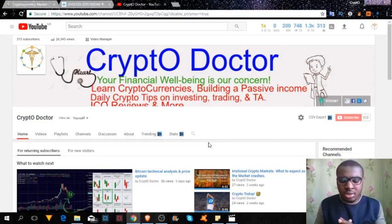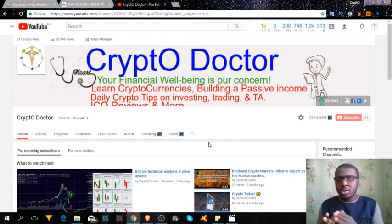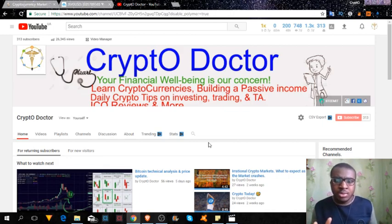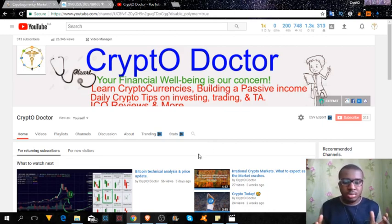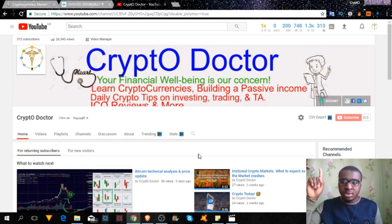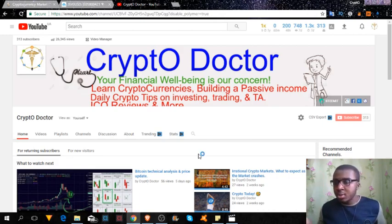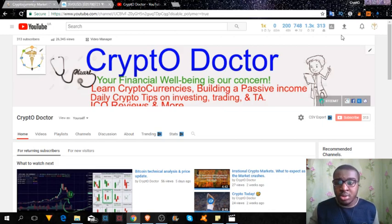Good afternoon. Today we'll be talking about how to restore your wallet. For the purpose of this video, I'm going to be using the MetaMask wallet. I've made a video on how to create a MetaMask wallet, and if you'd like to see that, you can check the link coming up right now.